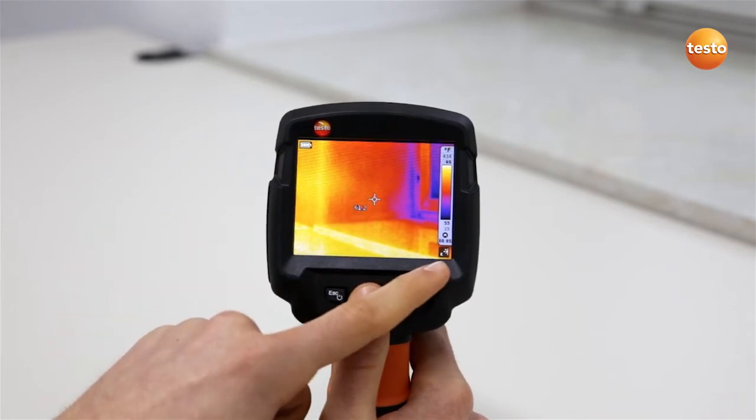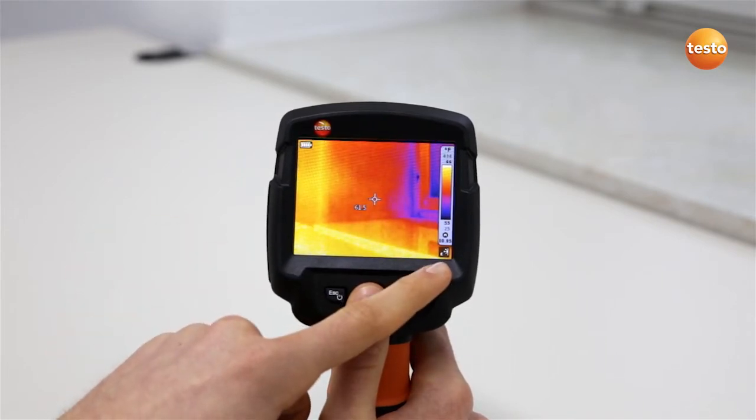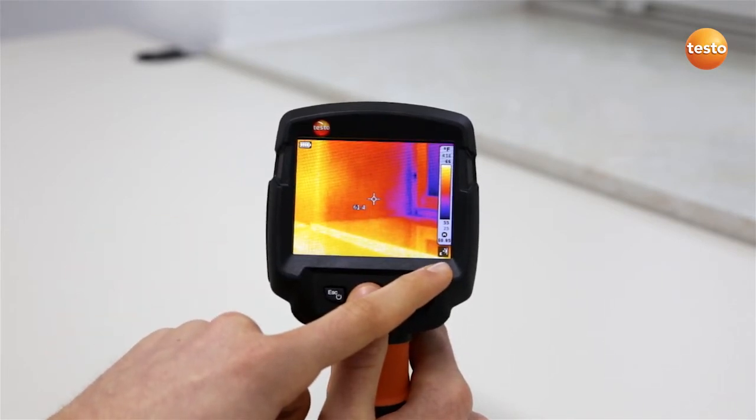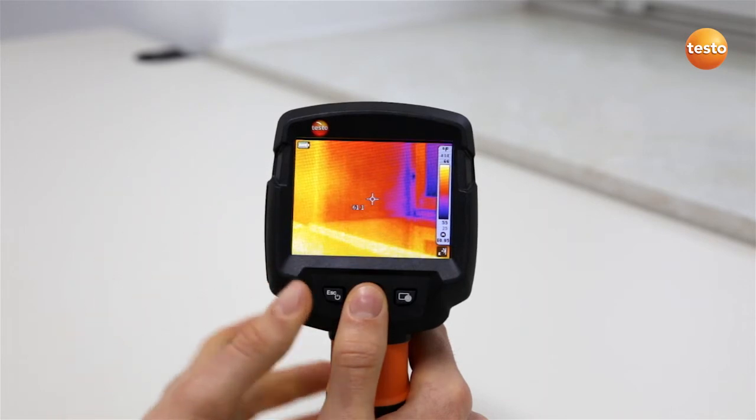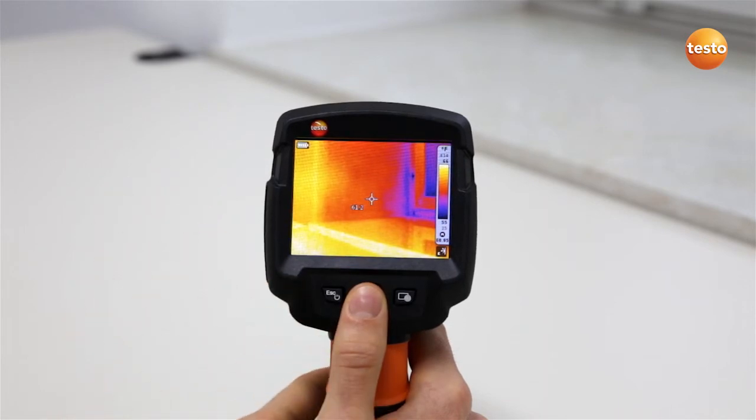On the right-hand side of the screen, below the scale, a symbol shows you which function is currently allocated to the Quick Select button.